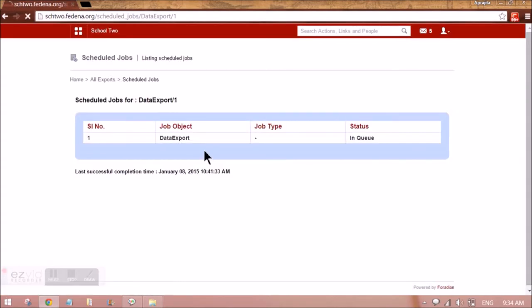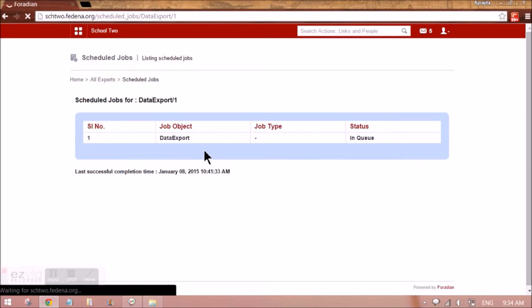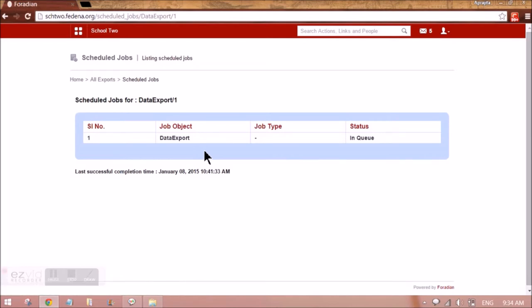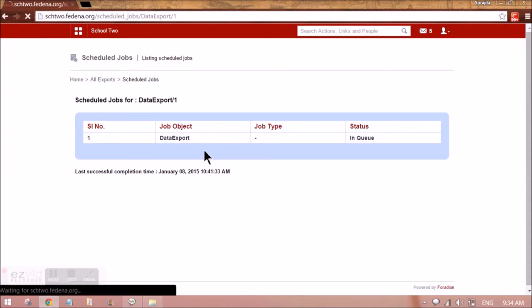We'll have all the data that I've put related to the student in Fidina in the form of an Excel sheet.